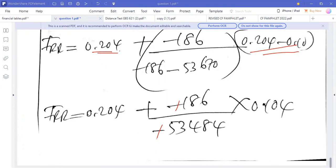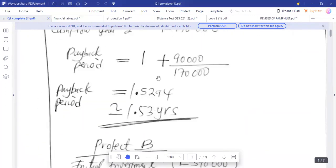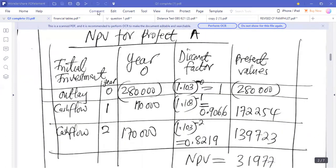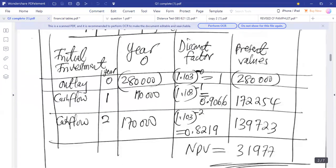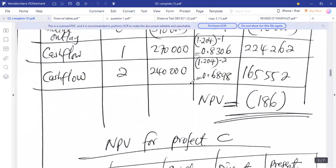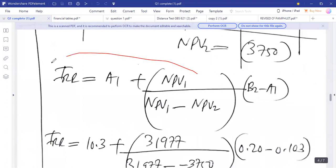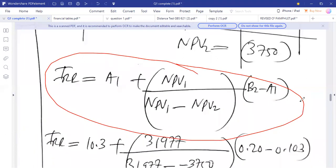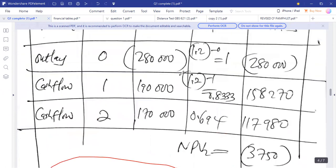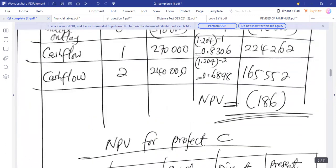A student asks for clarification on finding B2 minus B1 and where to get the figures to substitute in the formula. The instructor explains: the formula for IRR is given in the exam. A1 is rate one, which is the rate given in the question — for project A, rate one was 10.3%.